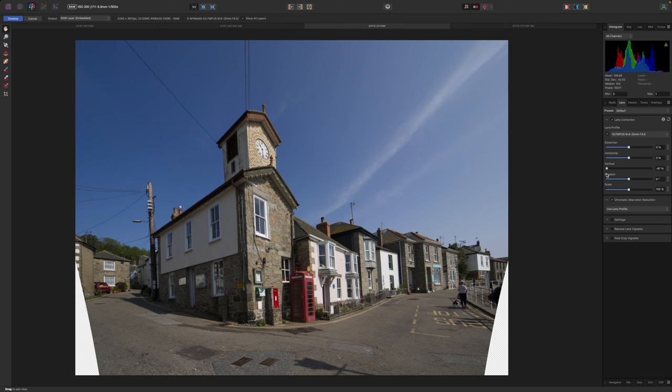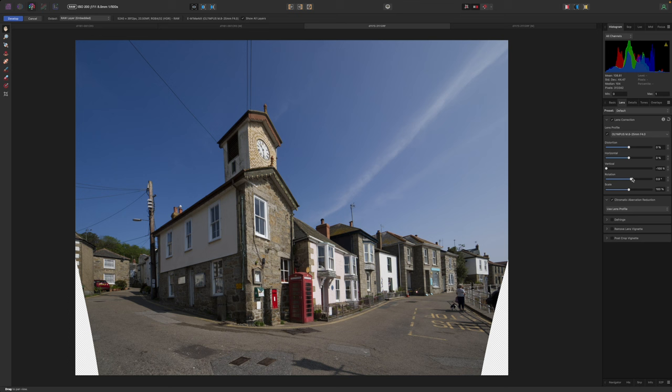You'll see soon enough that heavy corrections can leave blank wedges at the edge of the frame that will need to be cropped out. Not only that, the aspect ratio can start to look a little odd too. But Develop Mode isn't the only place to fix distortion and perspective issues, and not necessarily the best either. You can also fix these problems with live filters in the Photo Persona. You'll get more control, it's a little more intuitive, and it may fit in easier with your editing workflow.